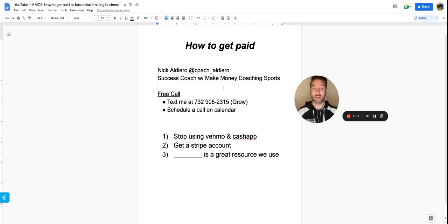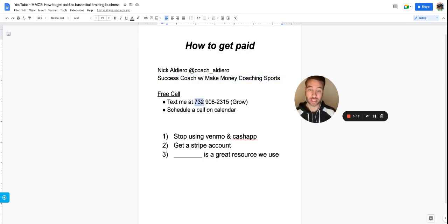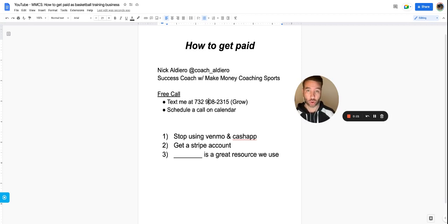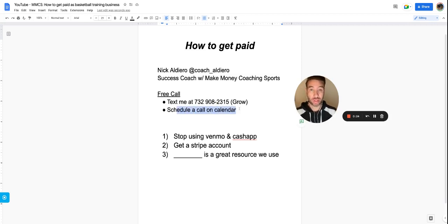If you're looking to connect for a free call, you can text the word GROW to 732-908-2315, or you can directly schedule a call with me on the calendar below in the description.